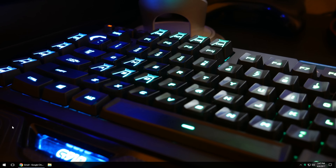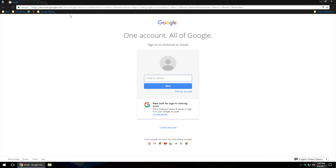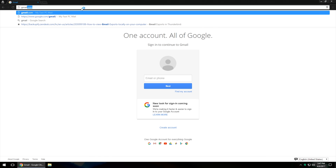So what you're going to want to do is go ahead and open up any type of preferred browser, whether it's Safari, Chrome, Firefox, etc., and go on over to gmail.com.